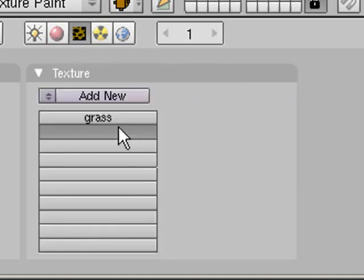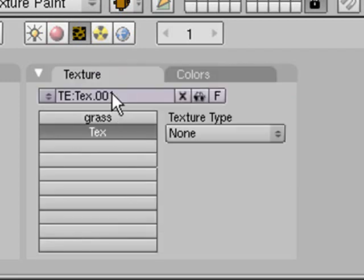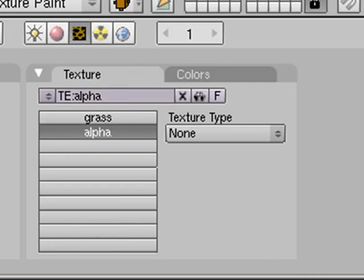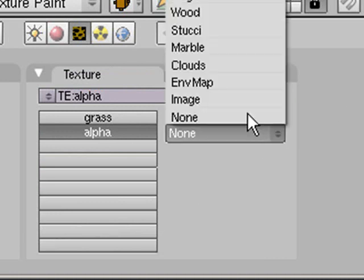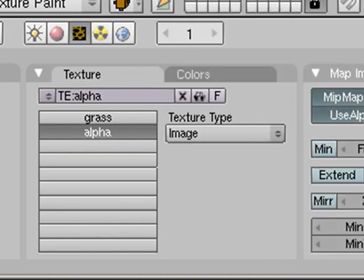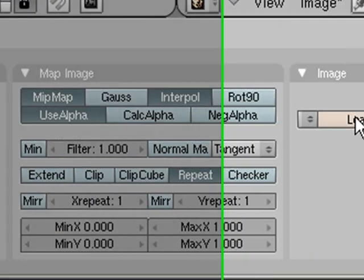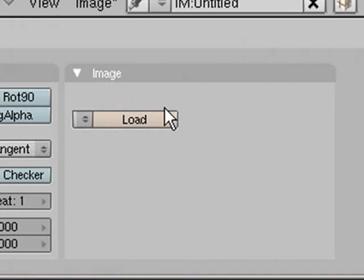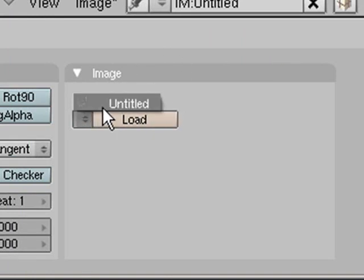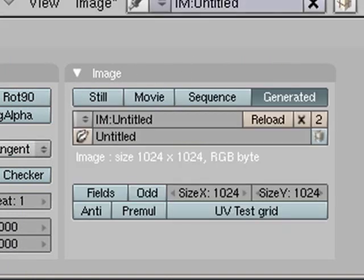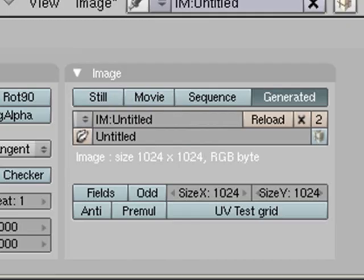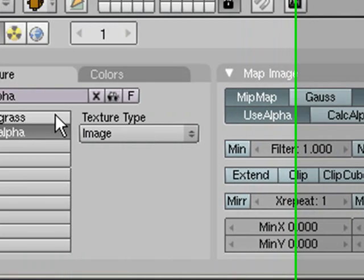Click on the next slot and click add new. You want to name this one alpha. Then texture type you want image. Instead of clicking load like you normally would to load an image, you click here and click untitled because that will select this image. Instead of you saving it out and then loading it back, you just click the double arrow thing and click untitled because that's what it's called.